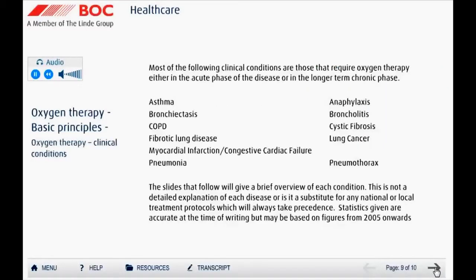There are a wide range of clinical conditions that normally require some form of oxygen therapy in the hospital or home setting. Oxygen may be needed either in an acute phase of the disease or in the longer-term chronic phase. The most common conditions are listed here; the slides that follow provide a brief overview of each condition and treatment. This is not meant to be a detailed explanation of each disease, nor is it a substitute for any national or local treatment protocols, which will always take precedence. All statistics are accurate at the time of writing but may be based on figures from 2005 onwards.